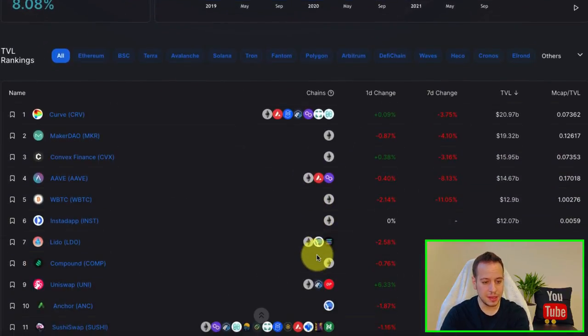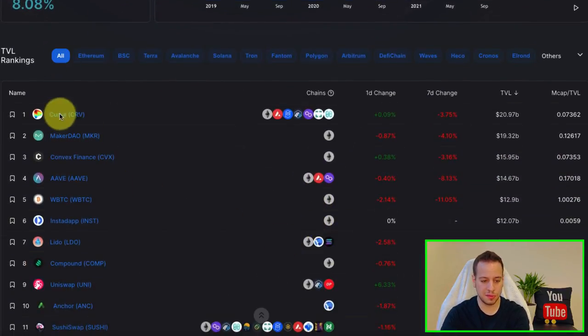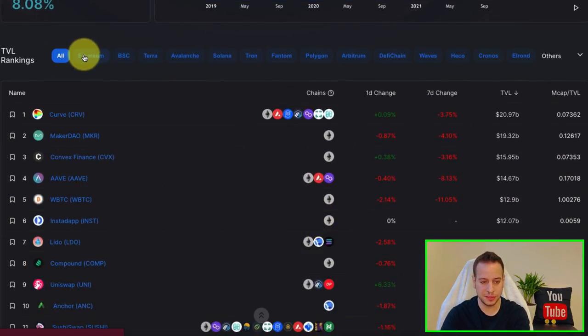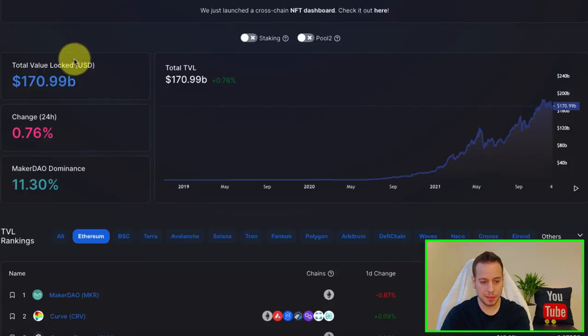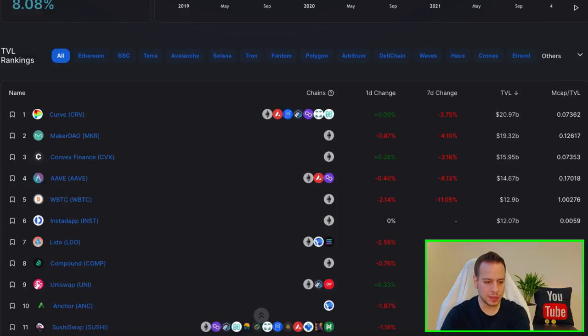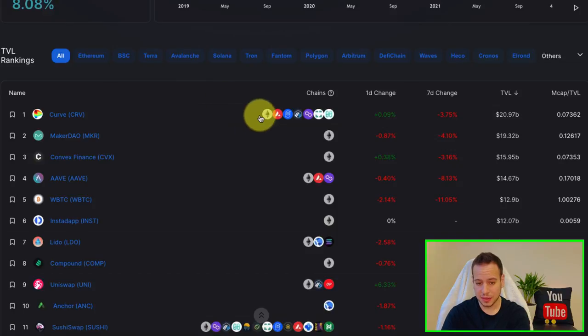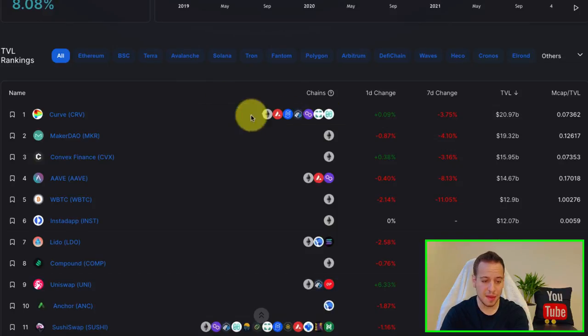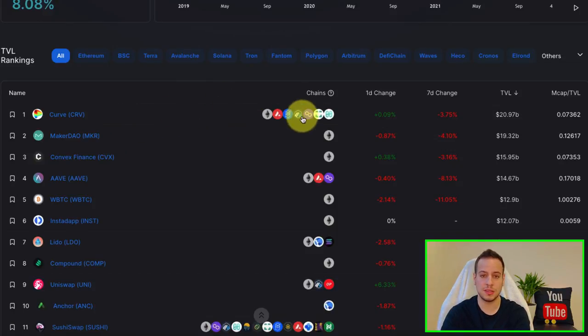Now you can see the TVL ranking in terms of DeFi protocols. You can also filter by blockchains. Let's take a look at all. And you can see that the top of the list is Curve. You can see every protocol, what kind of blockchains it's available on.